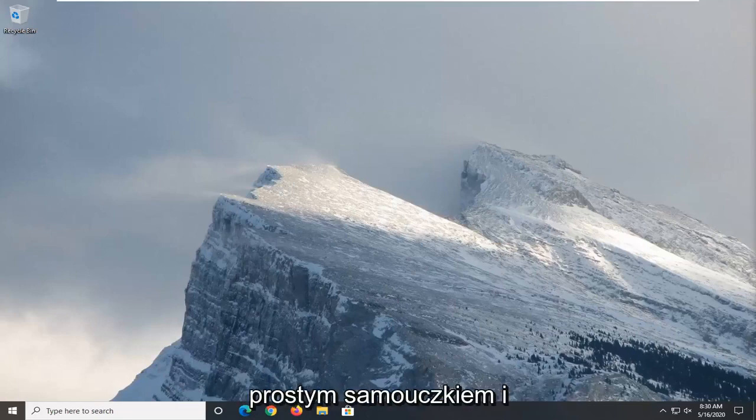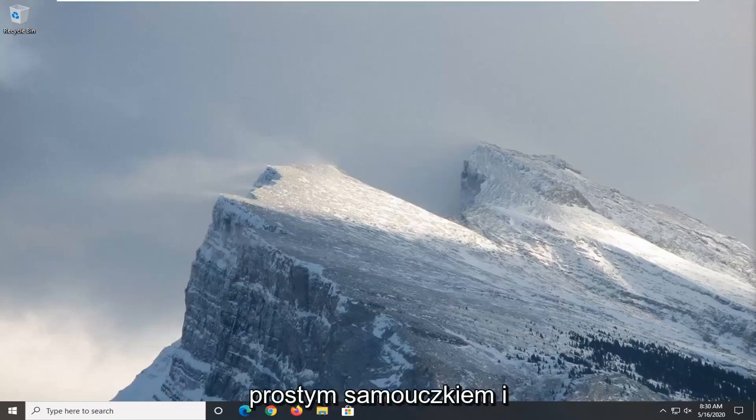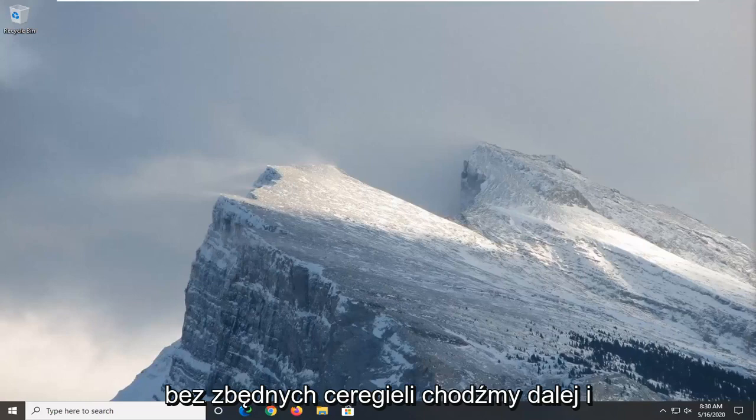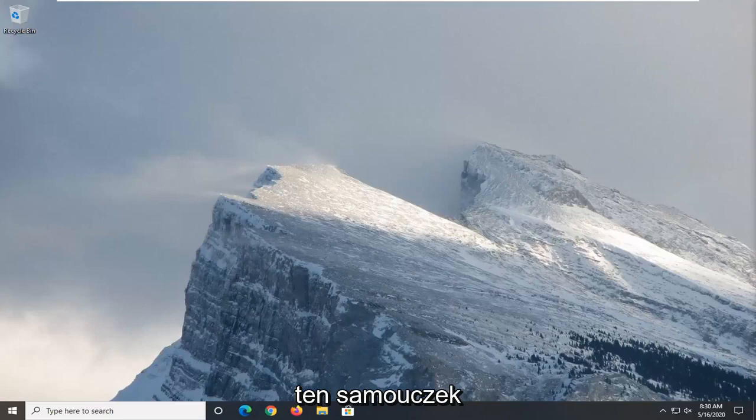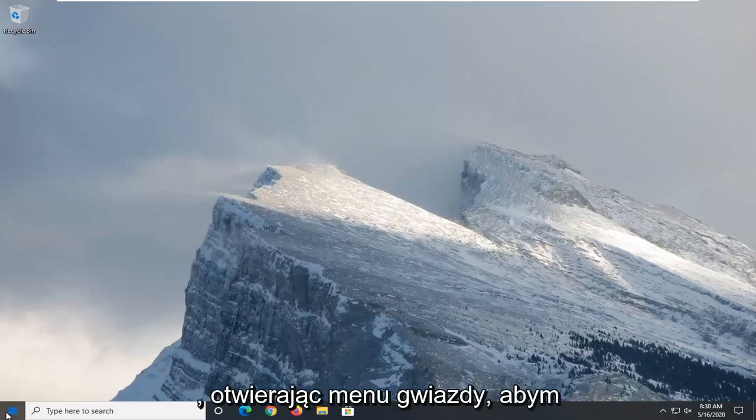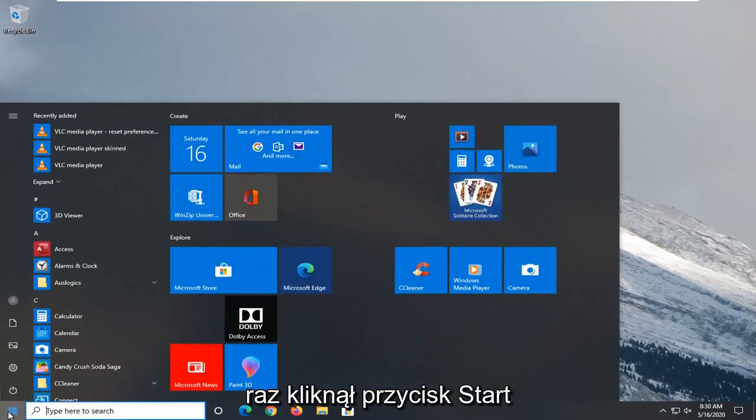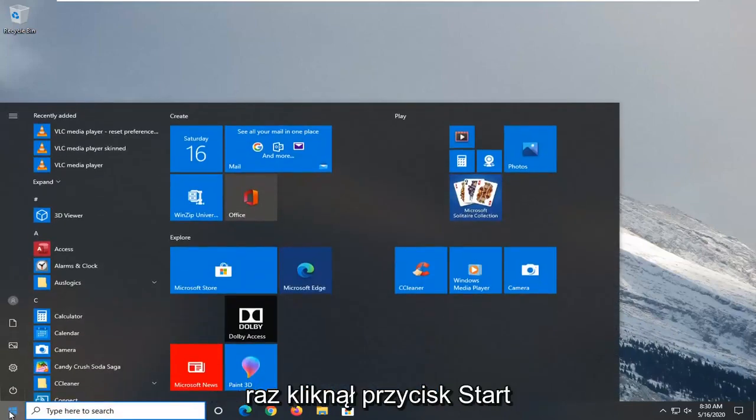This will hopefully be a pretty straightforward tutorial guys. Without further ado, let's jump right into it. We're going to start this tutorial off by opening up the start menu. Just left click on the start button one time.